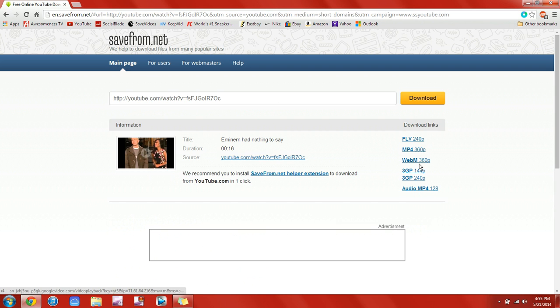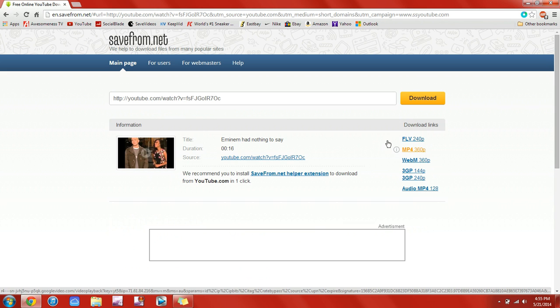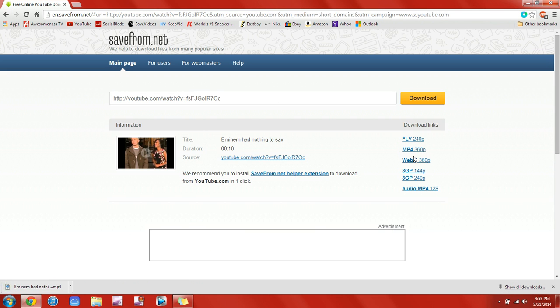I don't really know what all these are. Just click on the ones that say MP4, and if it has MP4 720, then click on that one because that will have better quality.